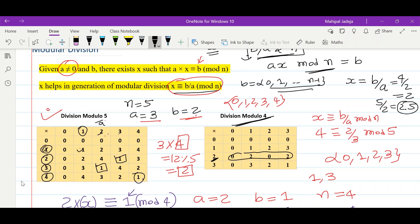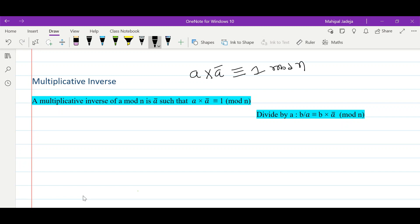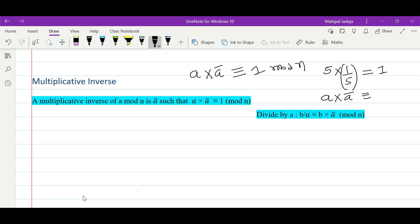This idea of multiplicative inverse with respect to the modulo operation is quite similar to our traditional idea of multiplicative inverse. For example, if we want to find the multiplicative inverse of 5, we multiply 5 with 1/5 to get the multiplicative identity, which is 1. Similarly here, we multiply a with ā such that after performing modulo n on a times ā, we get 1 as our final answer.